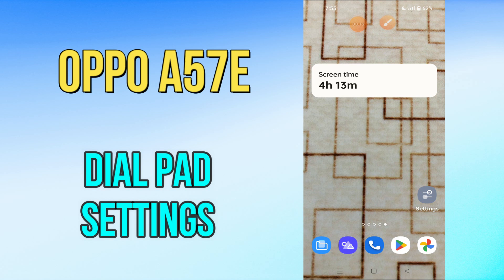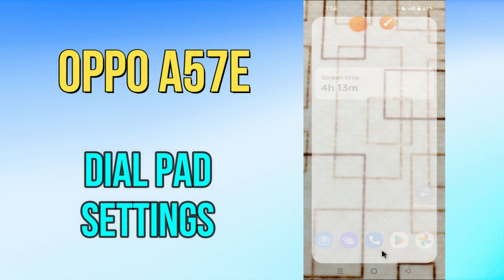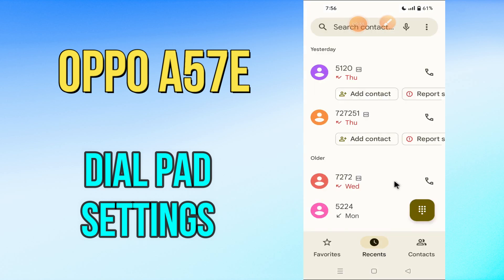If you want to enable dialpad sound of your device, you can do it by following a few steps which I'll be sharing with you in my today's video. But before that, hit the red subscribe button and the bell icon to stay updated. Now watch this complete video and you will learn how you can enable dialpad sound in your device OPPO A57E.